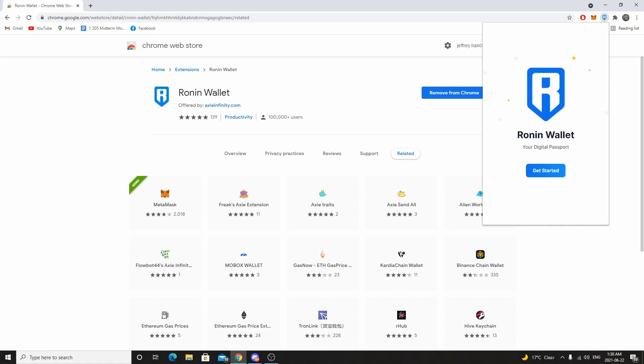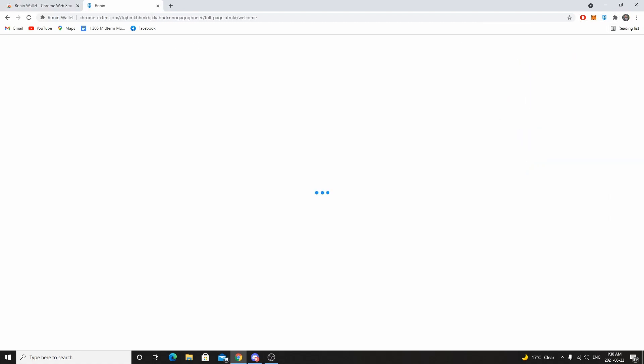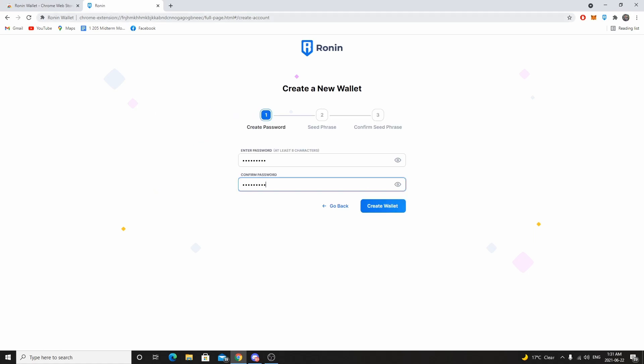As soon as you click the Ronin wallet icon you'll get the setup screen. Press 'Get Started' and it's going to redirect you to the next page. Since you're watching this video you probably haven't set one up before, so click 'I'm new, let's get set up.'